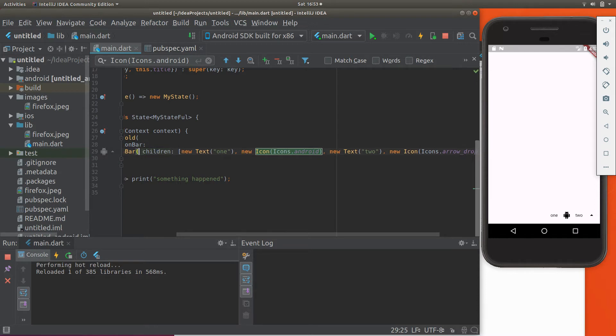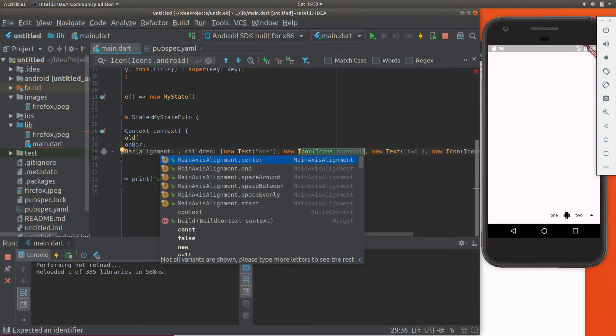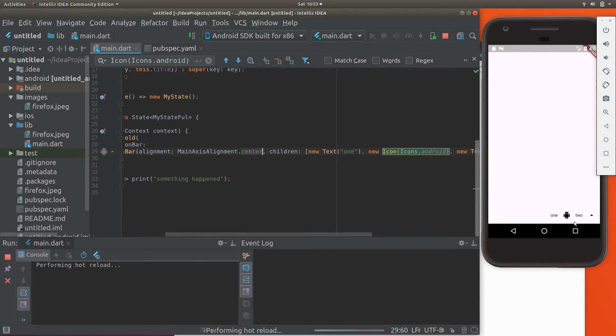Hang on a second. Alignment right here - alignment options, main axis alignment center. What's that going to do? It's going to bring it right in the center. So that's really handy.